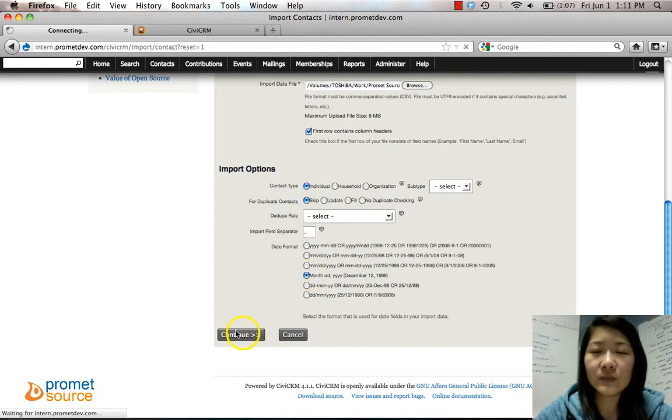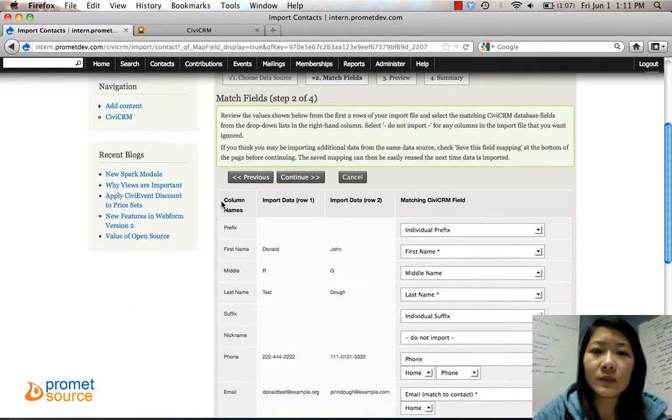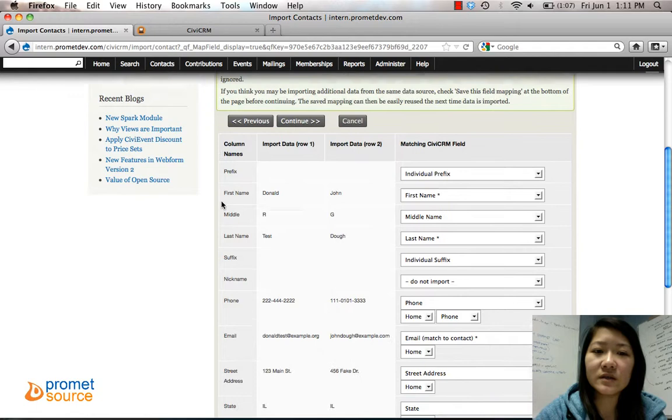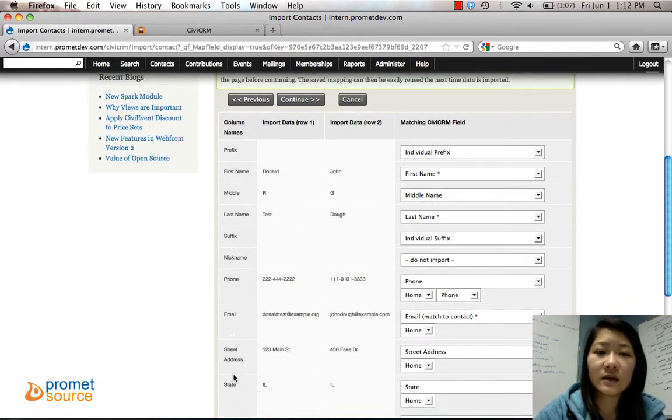And then choose the date format if there's any dates in your data, and then click Continue.